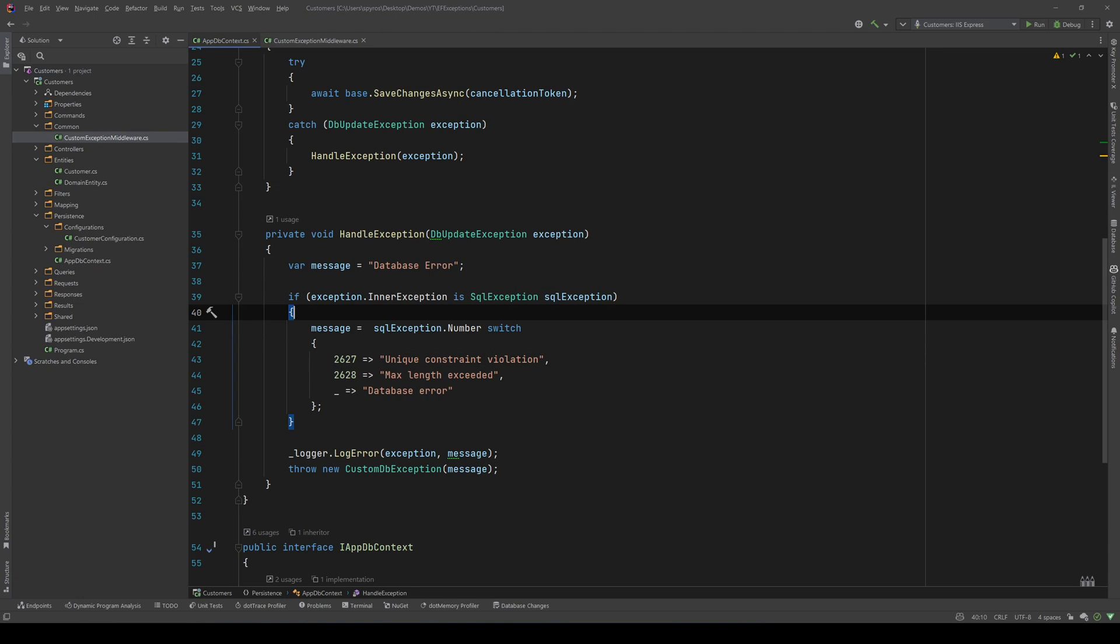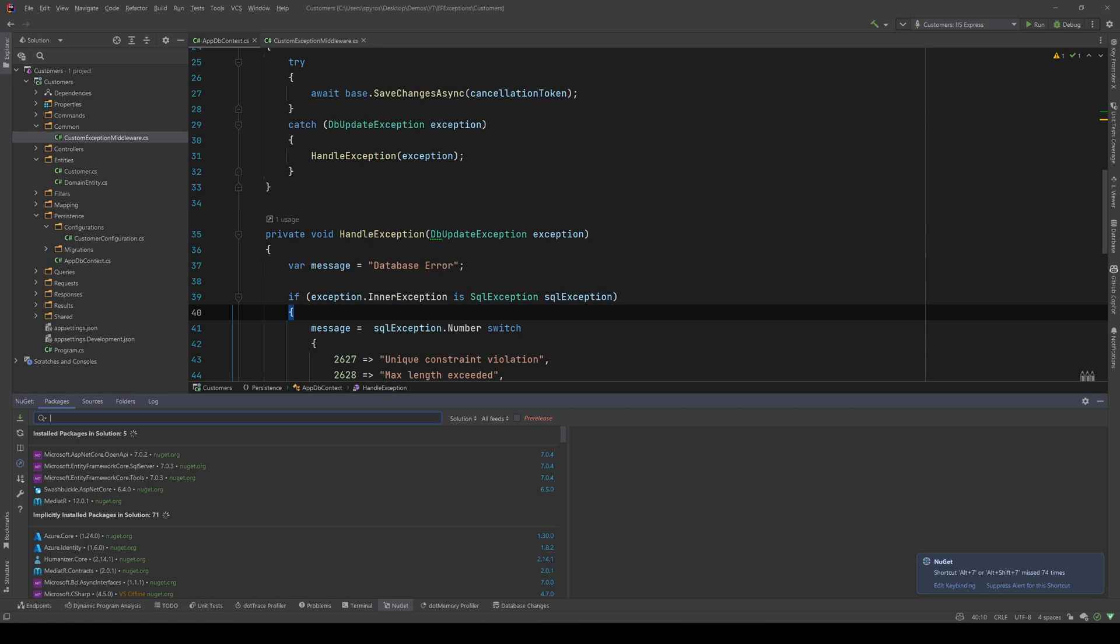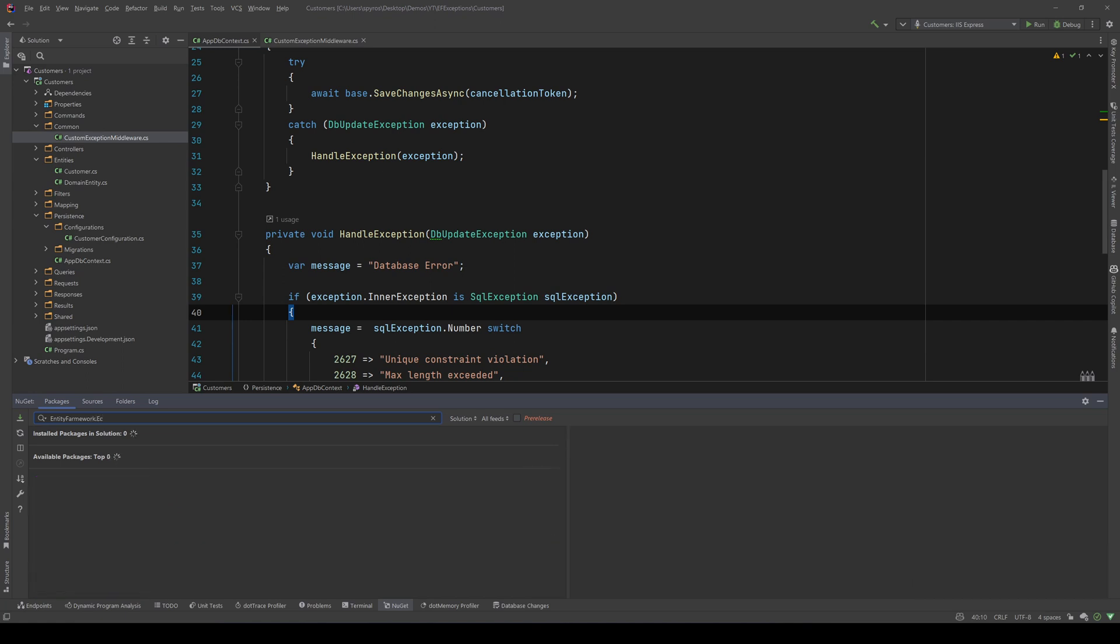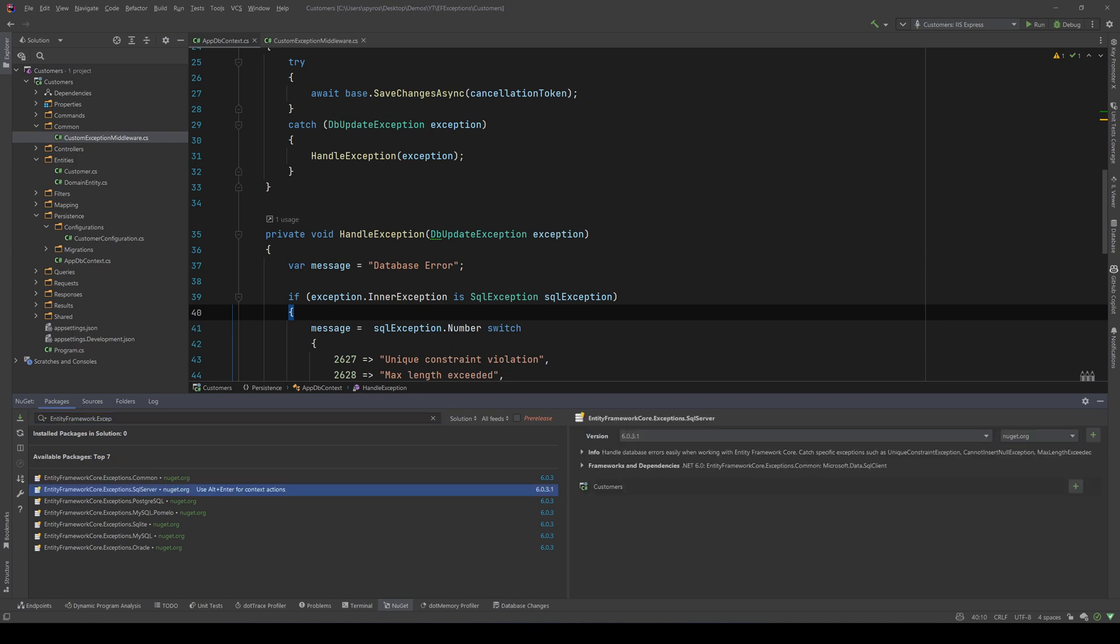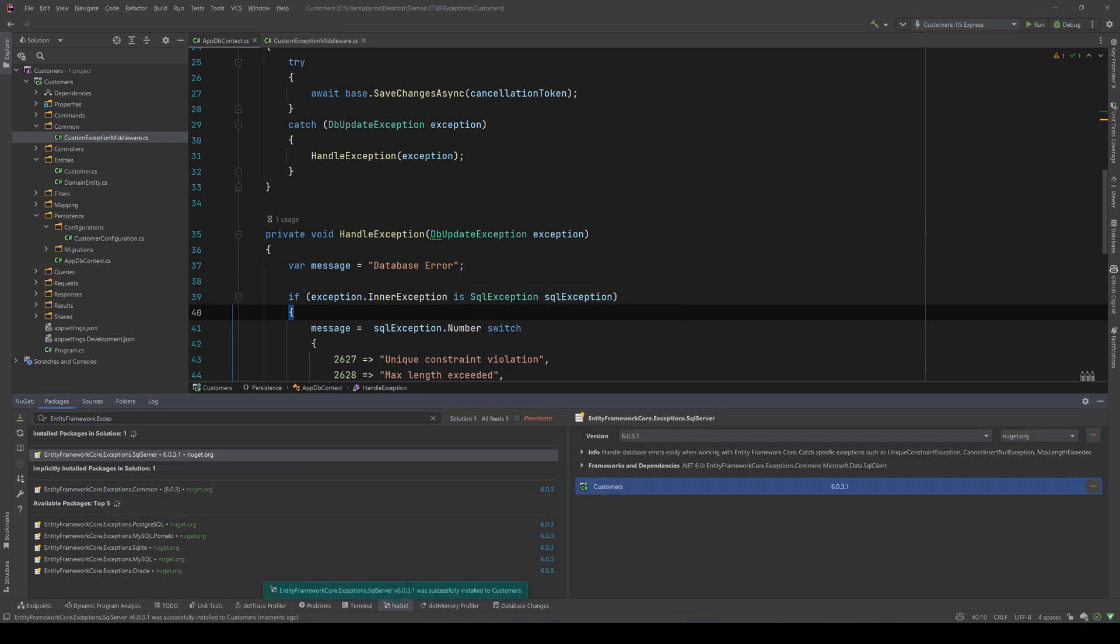And that's where the NuGet package that I talked about comes into play. Let's go to NuGet and let's search for entity framework exceptions. Entity Framework Core Exceptions - and as you can see there is for SQL Server, MySQL, SQLite, you have a lot of options based on what is your SQL provider. I will add for the SQL Server because that's what I use. I'm going to install it.